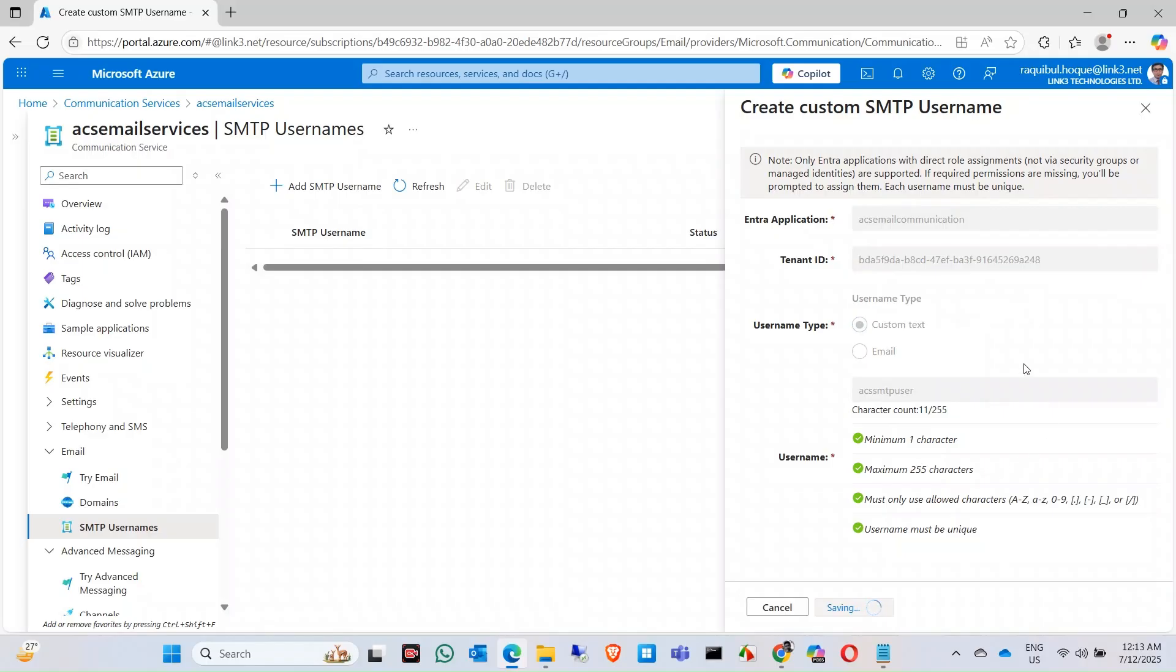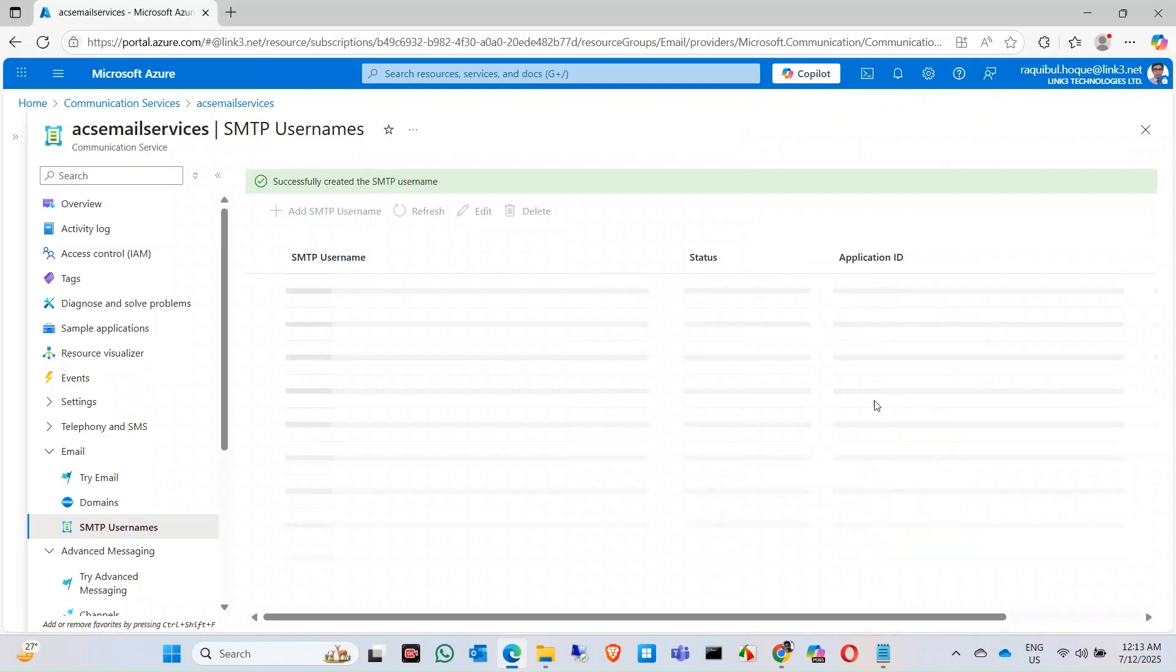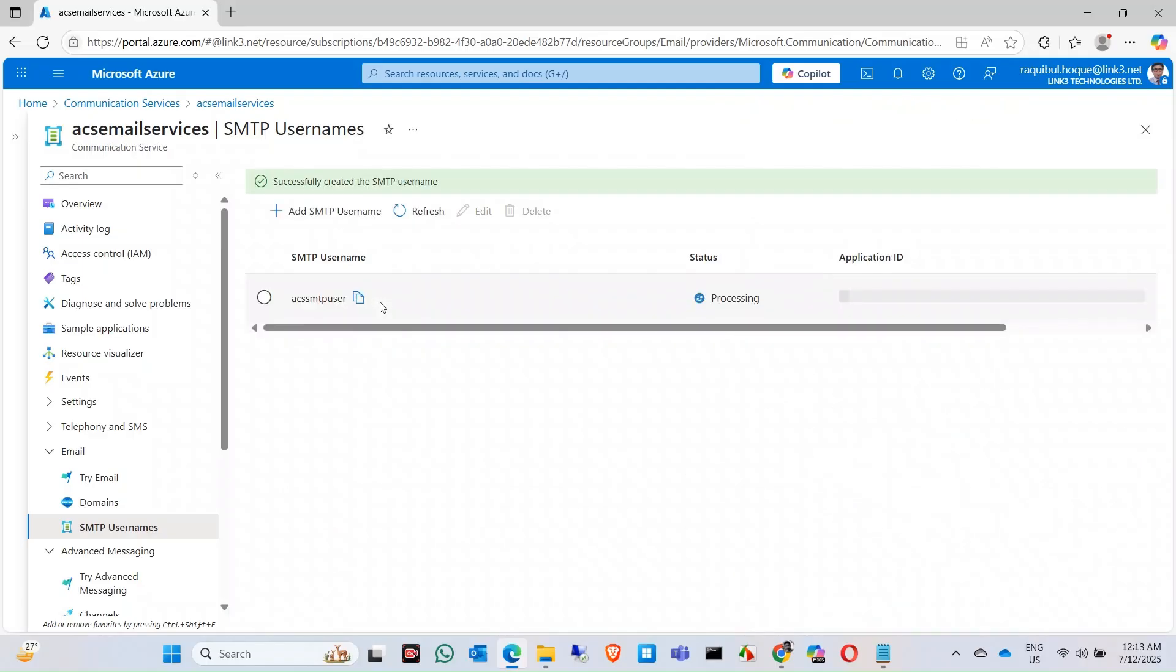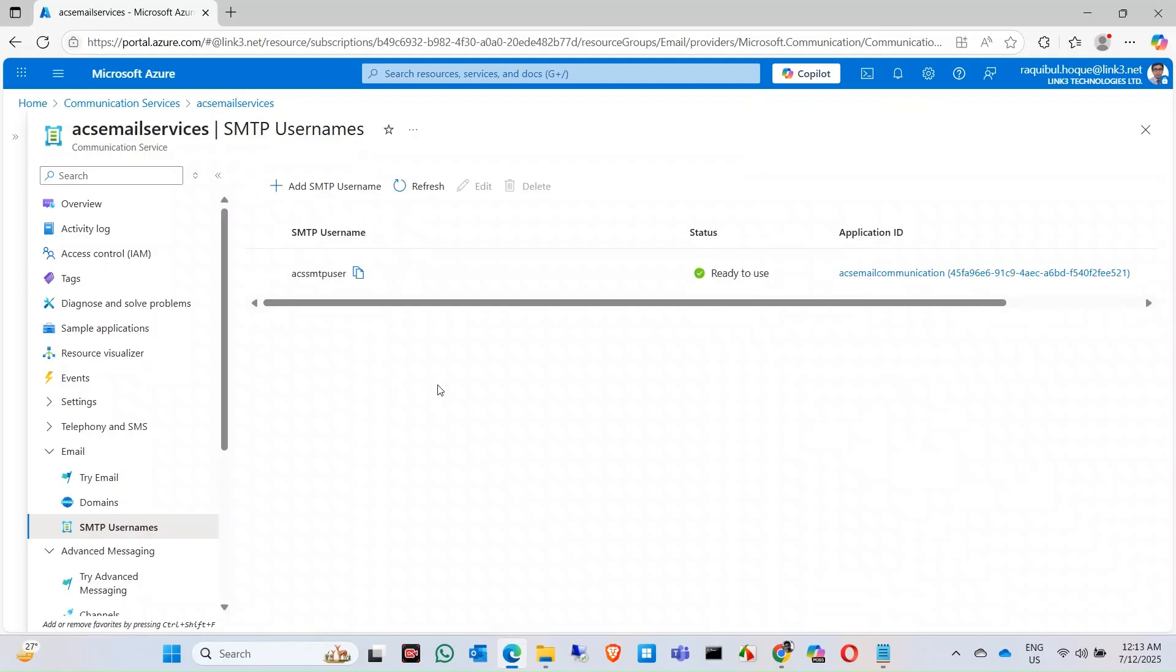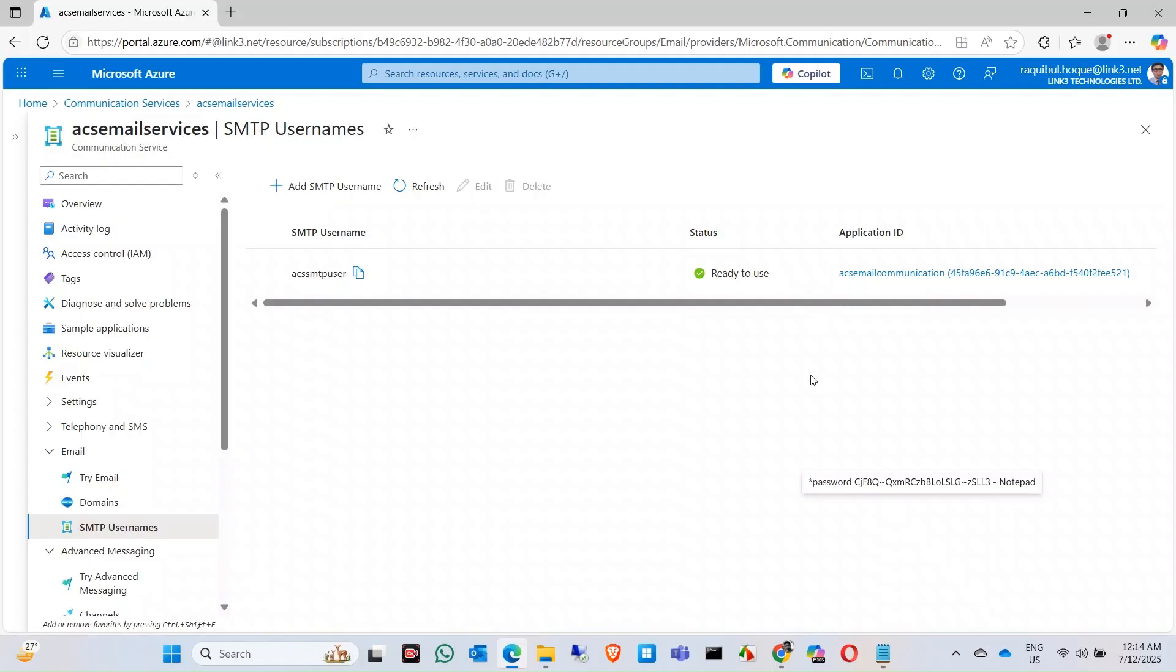Our SMTP username is ready to use. Now let's test the SMTP services using PowerShell. Let me just ready the PowerShell and then we'll test.